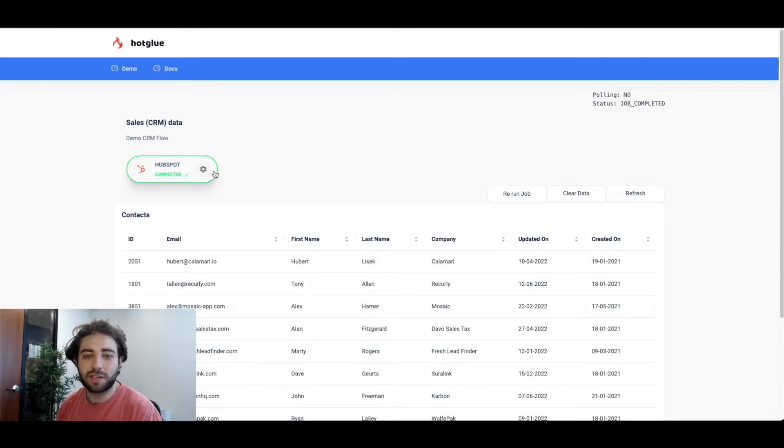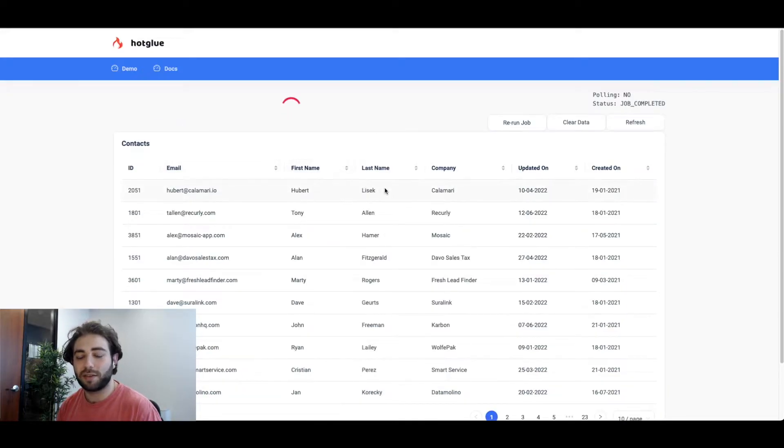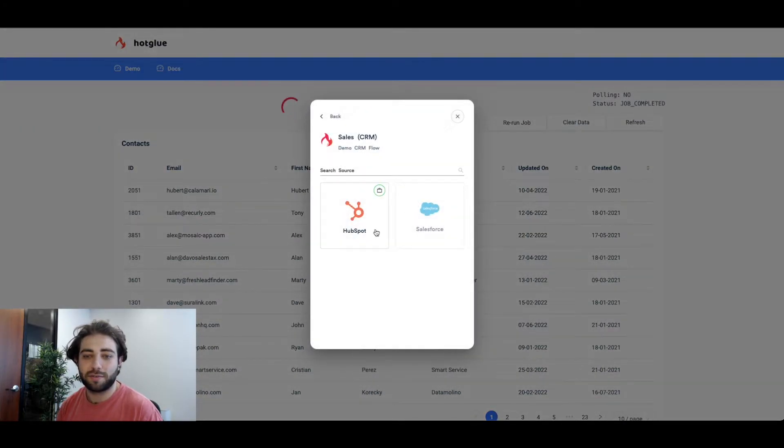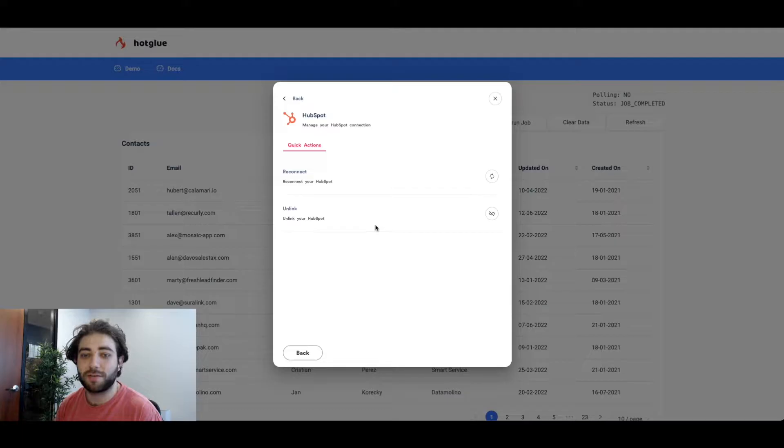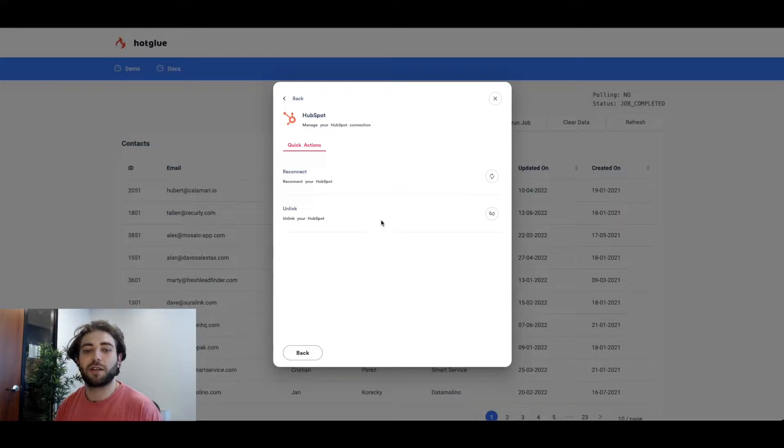Now if we click on this gear icon it'll allow me to either relink or unlink the HubSpot connector. This is just if you need to connect a different HubSpot account or unlink the one you currently have.